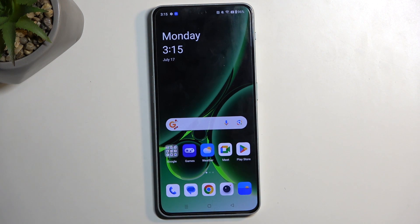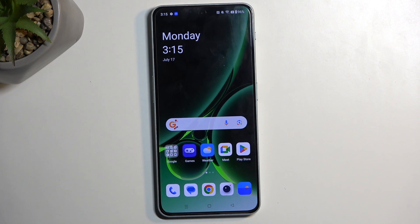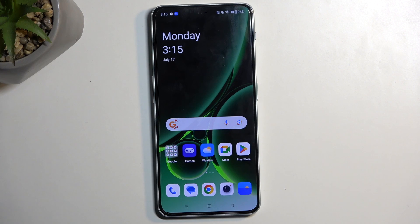From me is a OnePlus Nord 3, and today I'll show you how you can hard reset this device through recovery mode and also get rid of a screen lock if you have one set that you don't know.